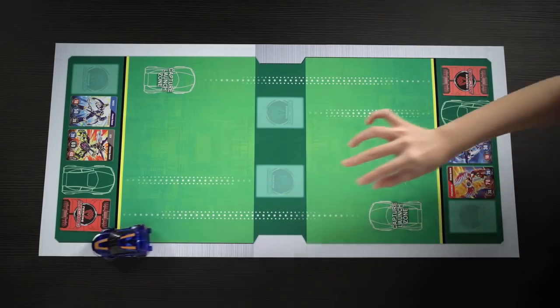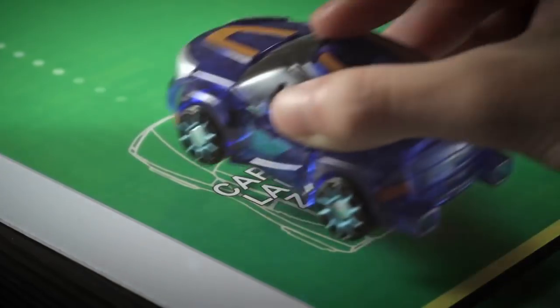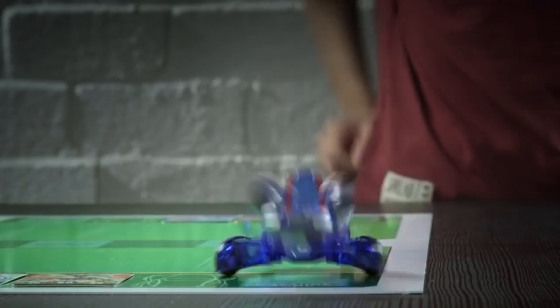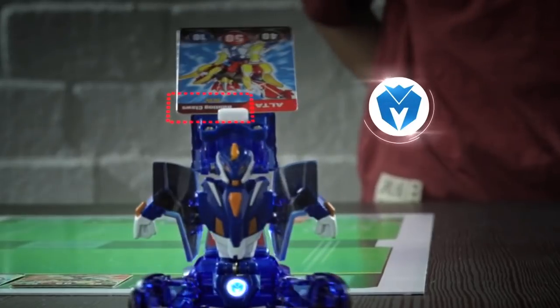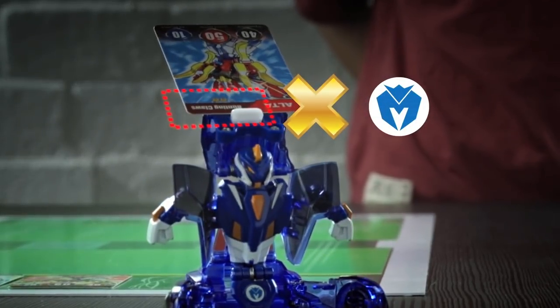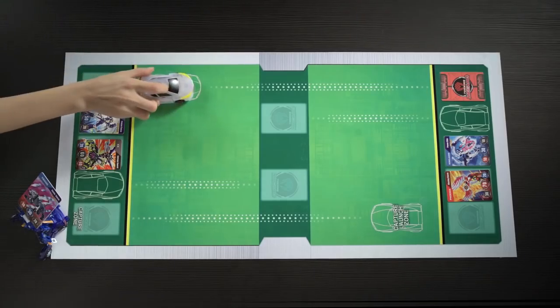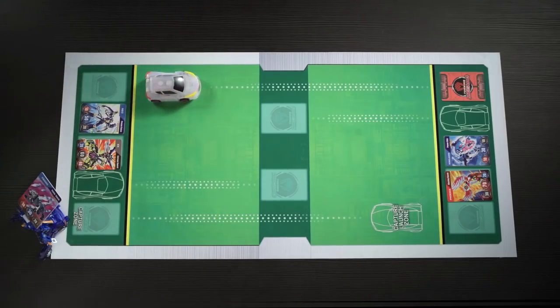If the minicar does not transform, or if the Mechanimal's mark does not match the capture card's skill color, then no points are added and it is the other Tamer's turn.